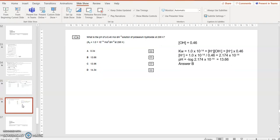Question 10, what's the pH of a 0.46 molar potassium hydroxide solution? I've been given Kw. I know the concentration of potassium hydroxide, it's a strong base, so it's going to fully dissociate. The OH minus concentration is 0.46 as well. What does Kw equal? Kw is H plus multiplied by OH minus concentration.